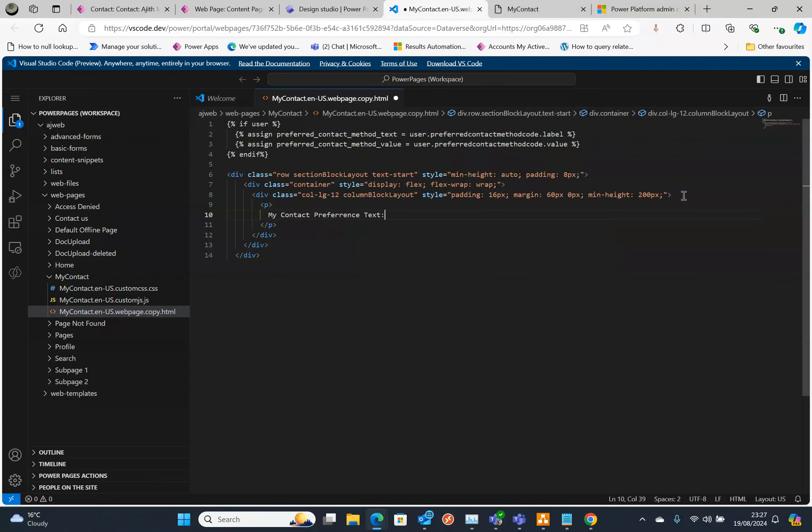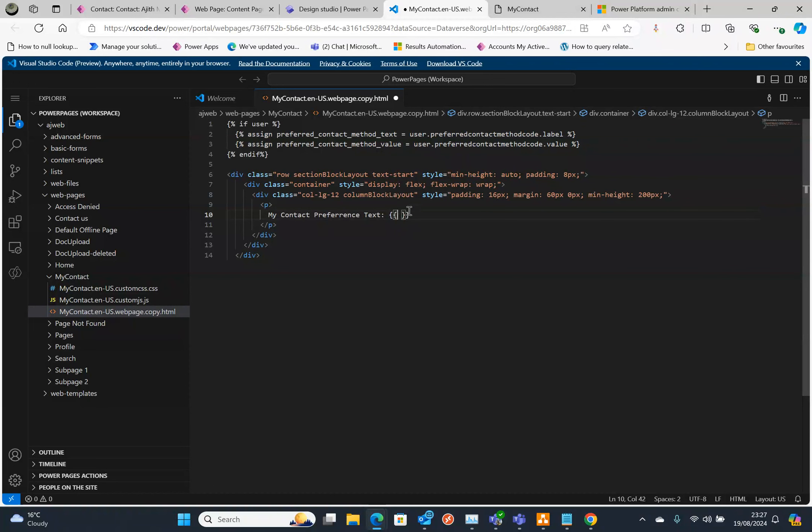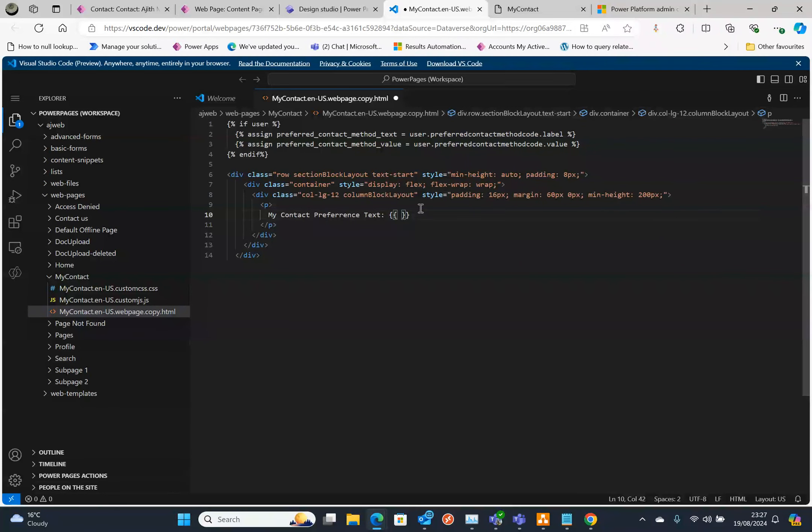Preference text. This is the syntax if you want to refer the variable name back here. You need to put two curly brackets and then that's the variable name we have. There we go, that's that.